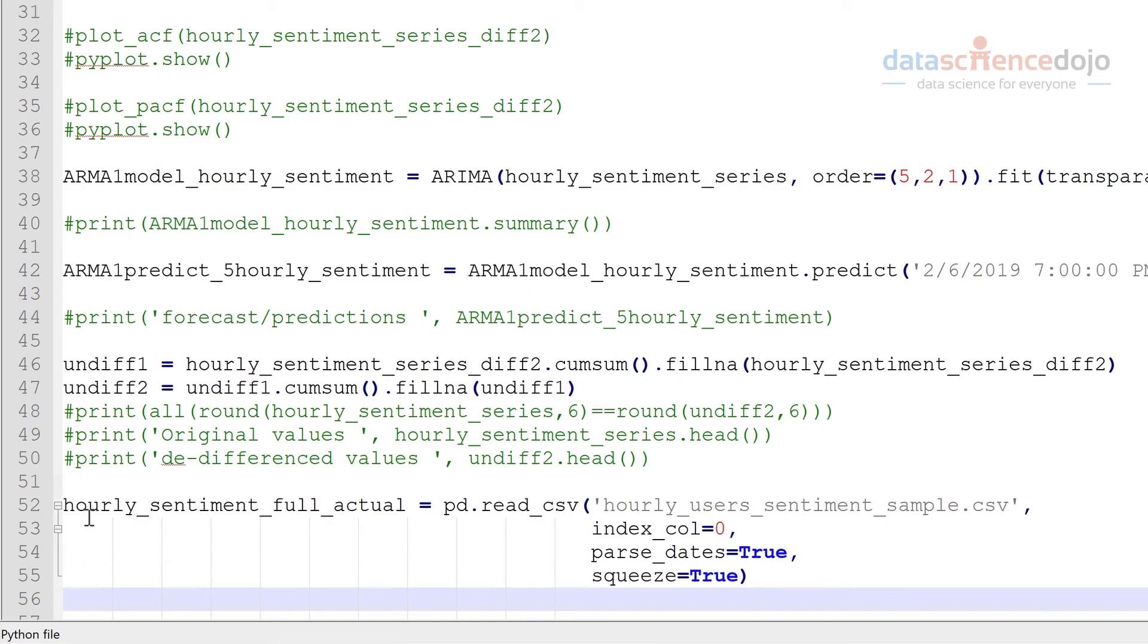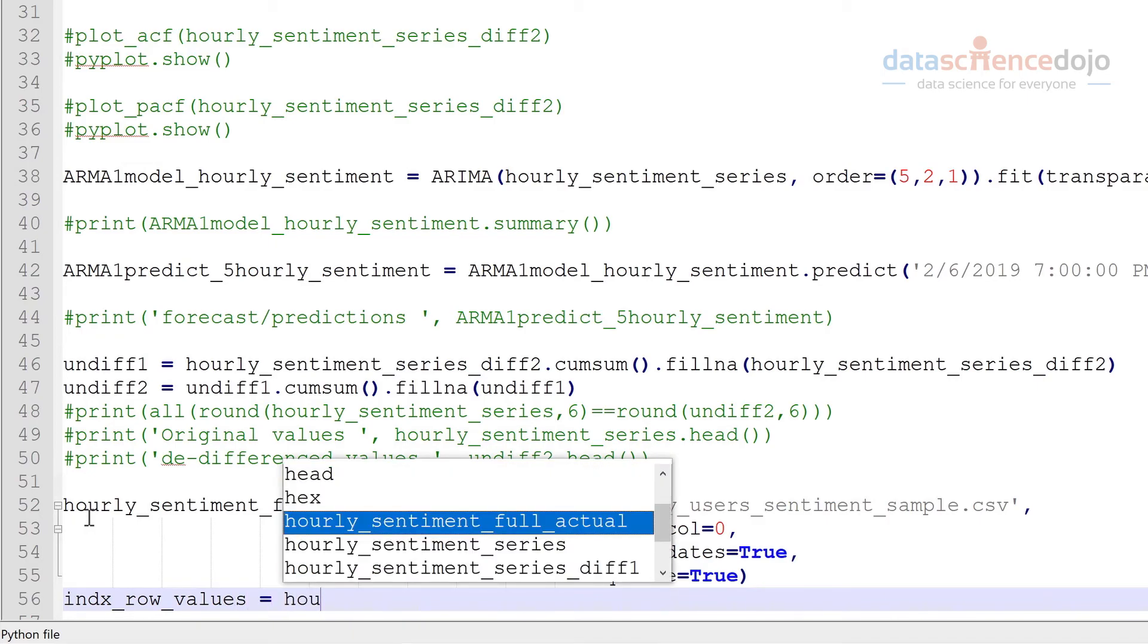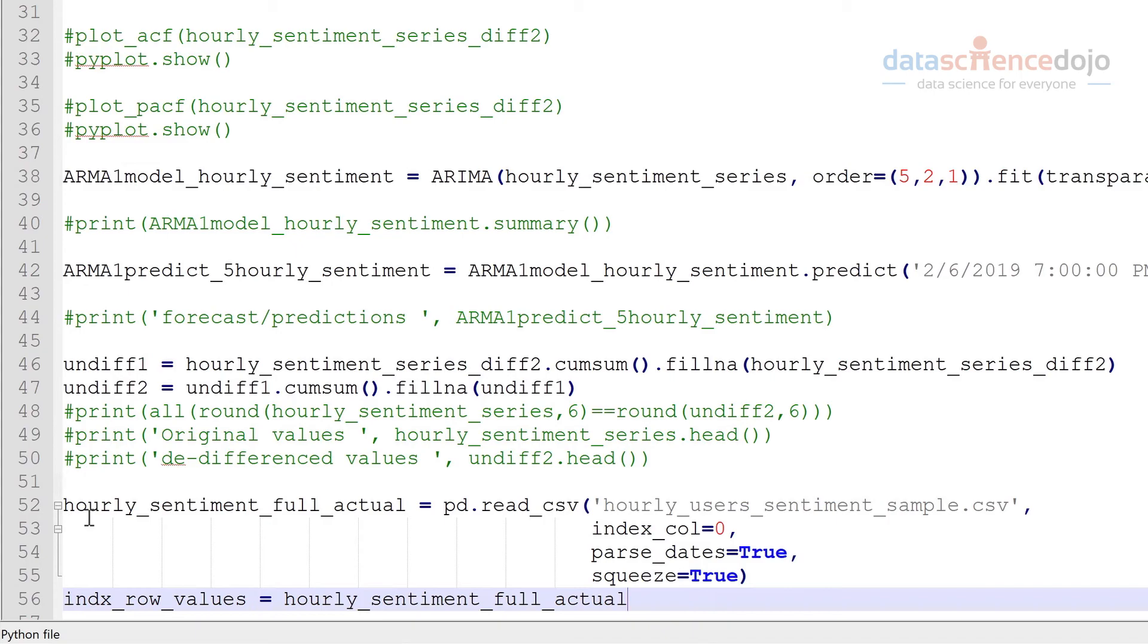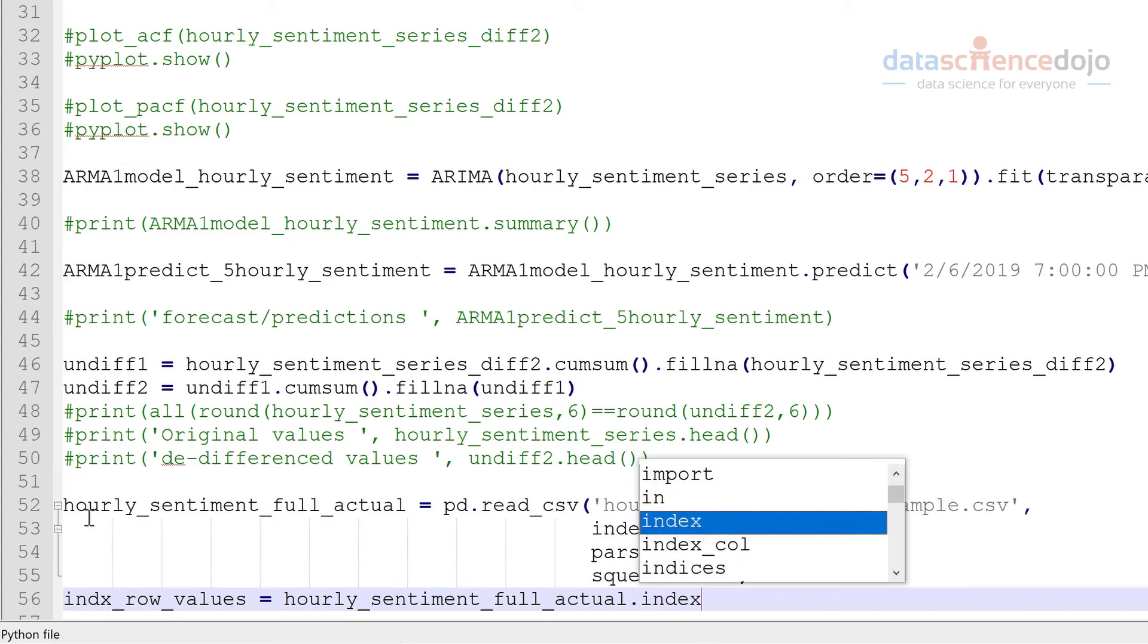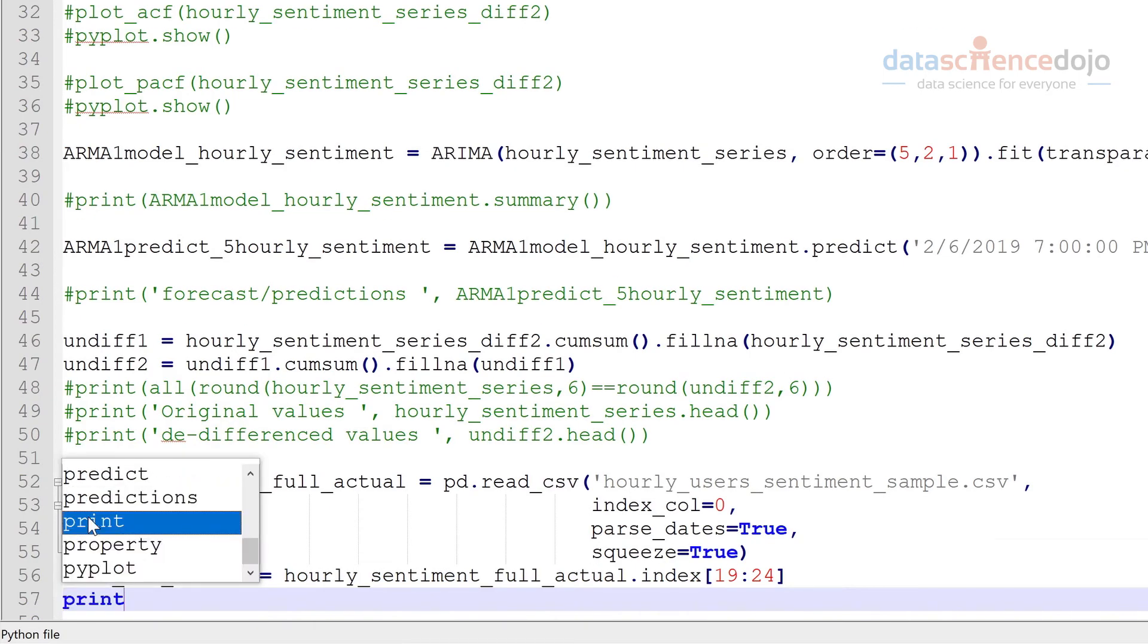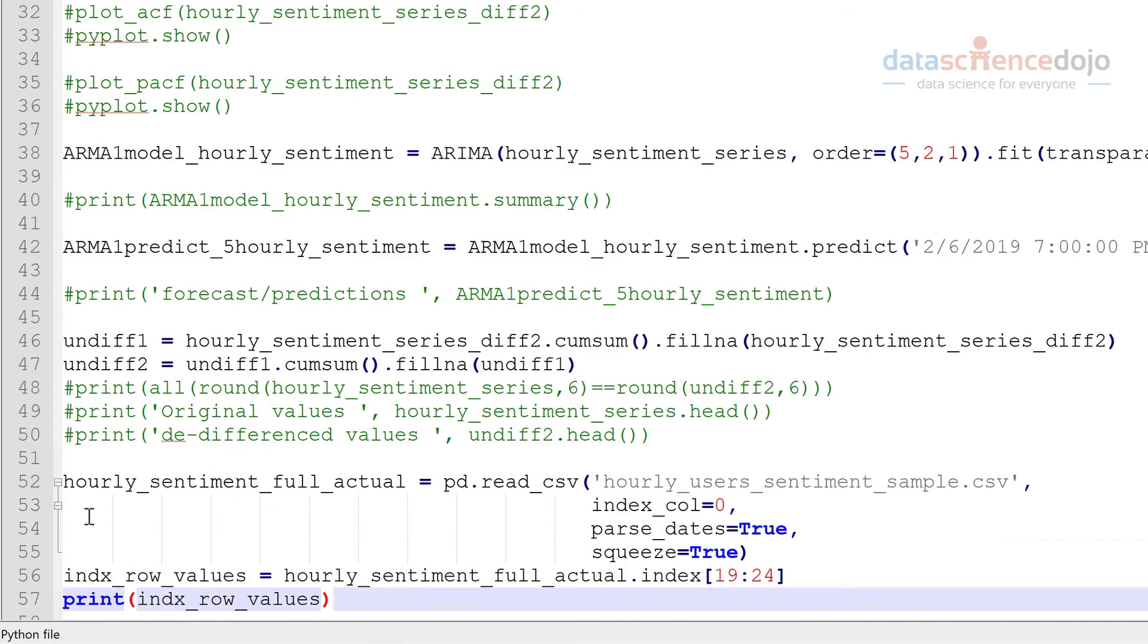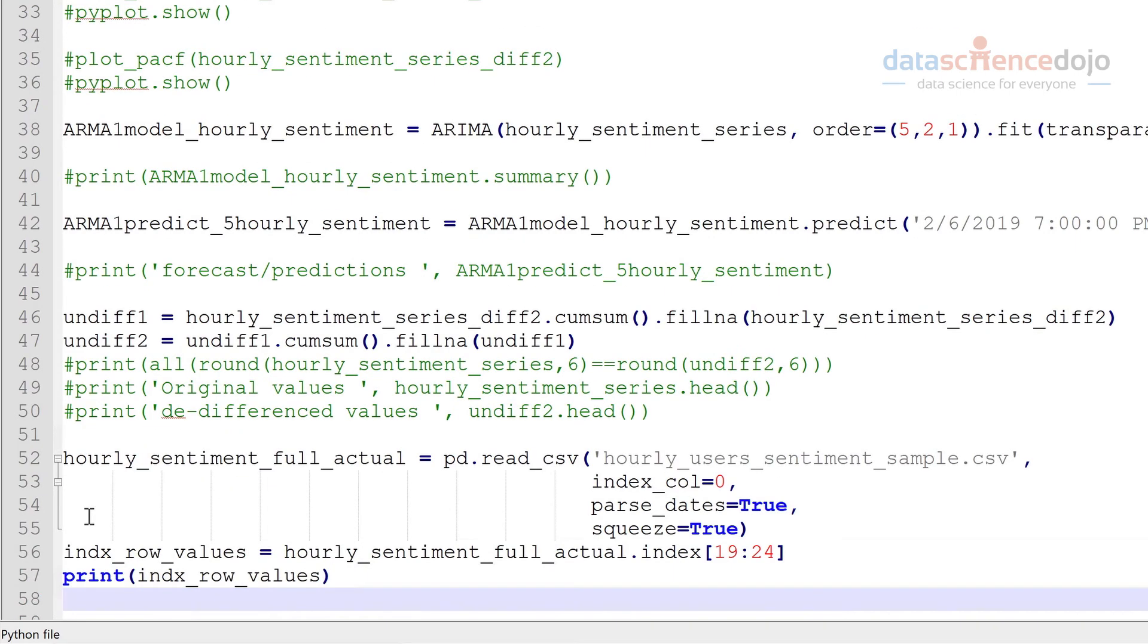Now I want to print the index values of our last five values or our holdout set as we're going to input these into another series. So the way to get this we'll just call index row values. And we're going to get the last five here for our actual. We're going to get the index values of these starting at 19 going to 24. And we're going to print these out so we can have a look. Alright so these values here is basically the timestamps for our holdout set.